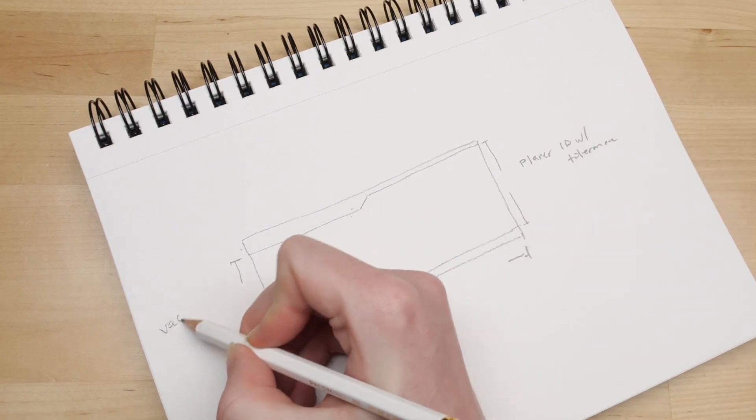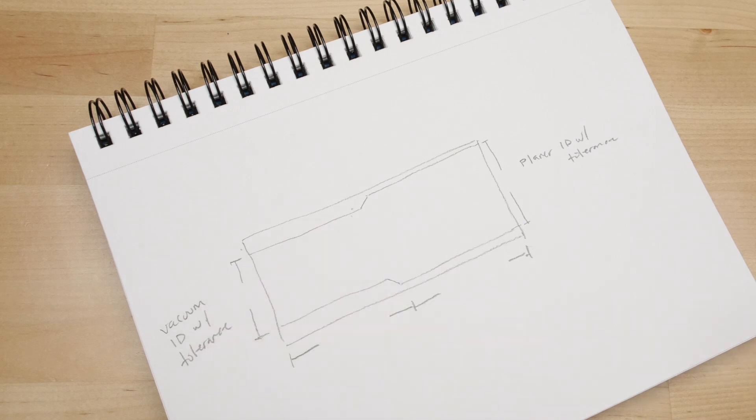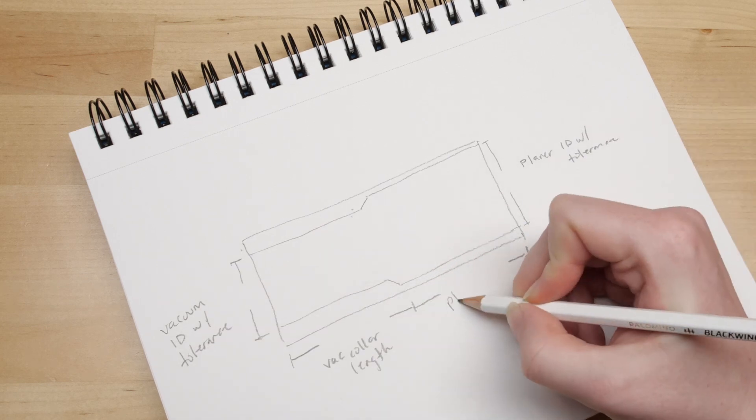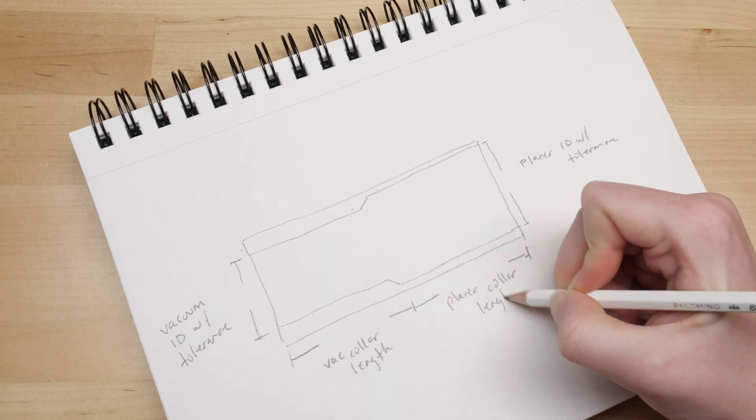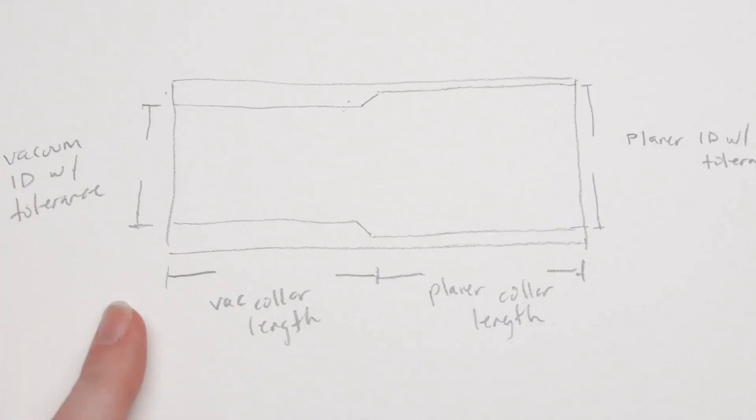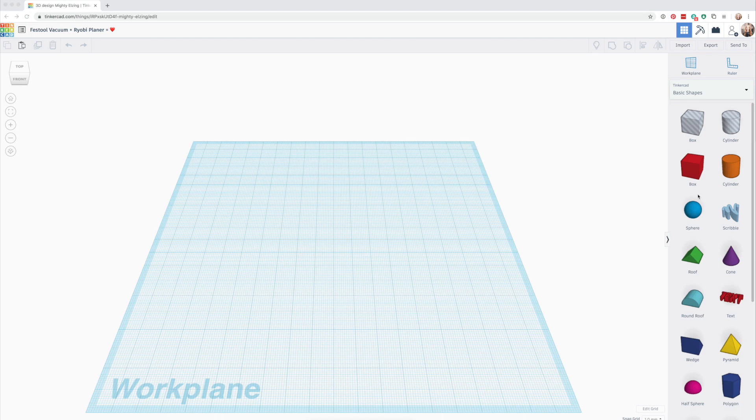Once you have your measurements, it can be helpful to make a paper sketch. This can help you remember which measurement is which when you get into the 3D design environment, and help you keep track of adjustments you make during prototyping.